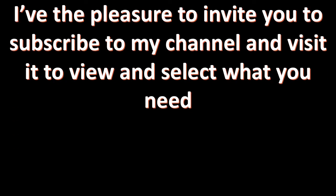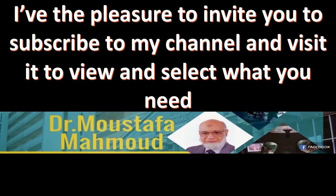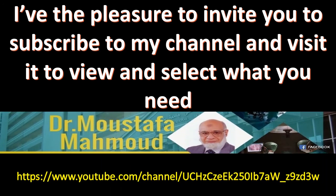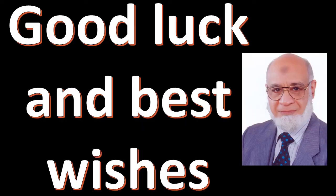I have the pleasure to invite you to subscribe to my channel and visit it to view and select what you need. This is the link of my channel. Good luck and best wishes.